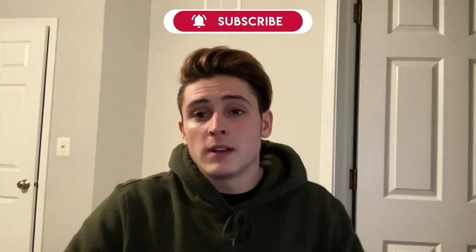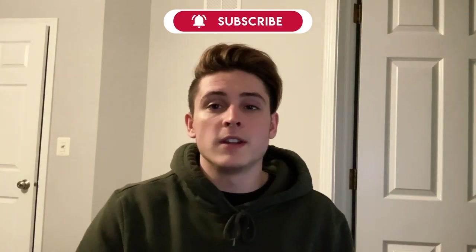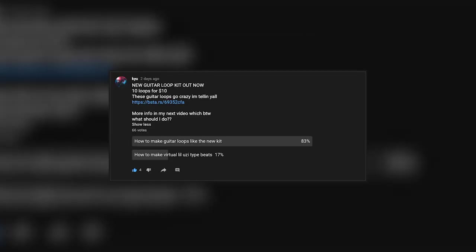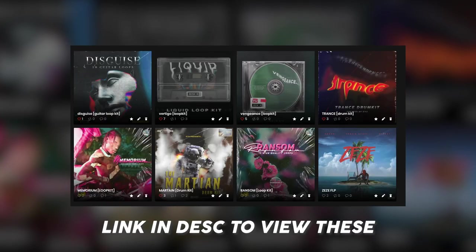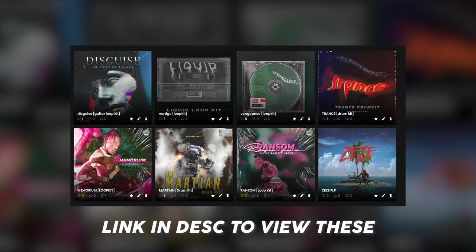I made a poll in the YouTube community area, and you guys said you want to see me break down how I made some of the guitar loops in the new kit that I just dropped. I just dropped a $10 guitar loop kit. Some of my most fire loops I've ever made. Just head to my beat store. There's a link in the description. Check it out. There'll be a preview somewhere in this video.